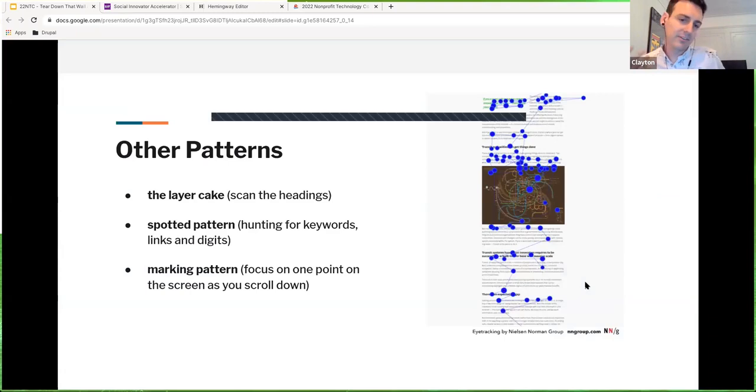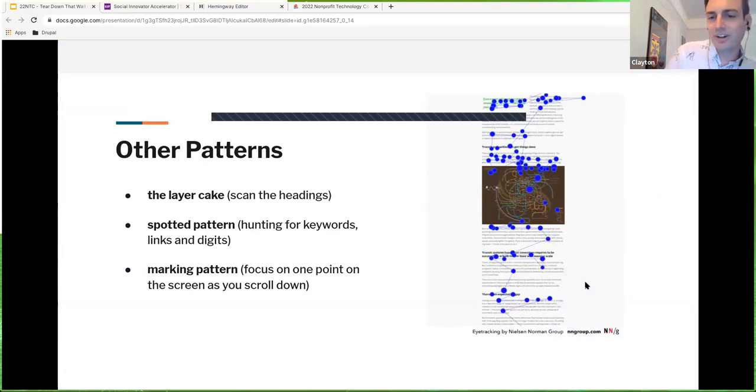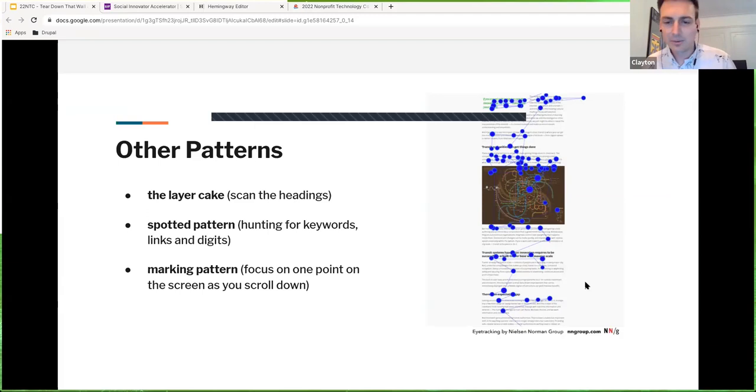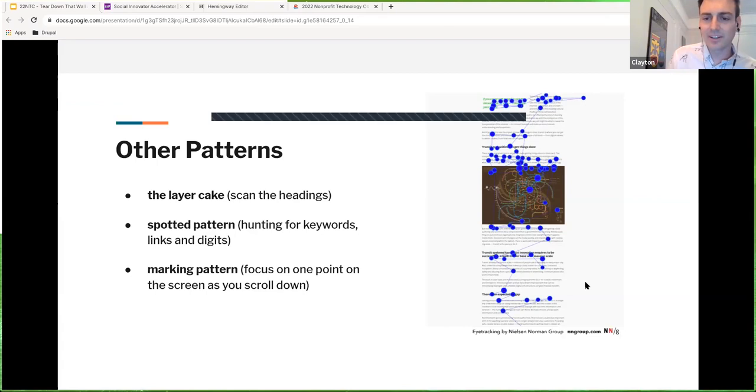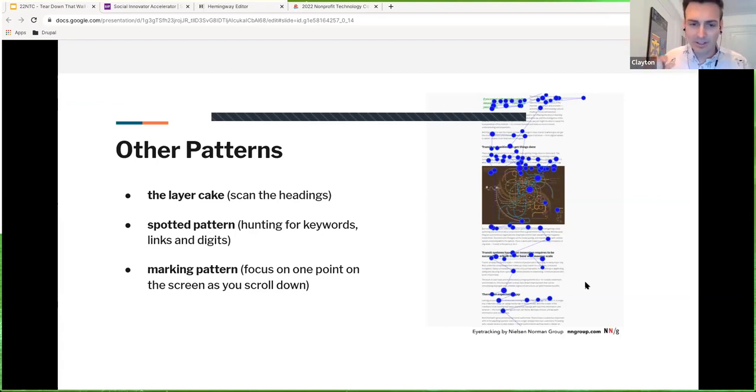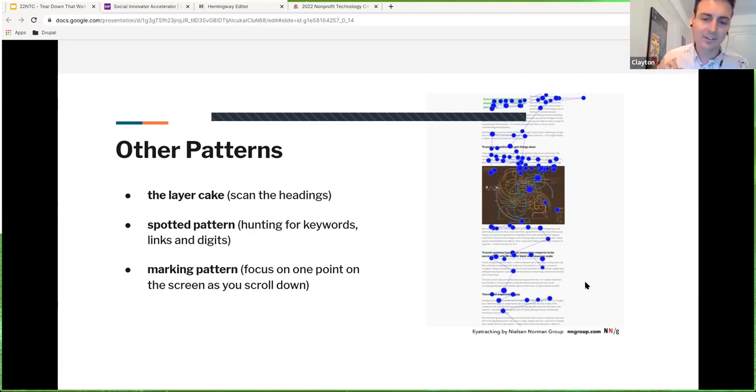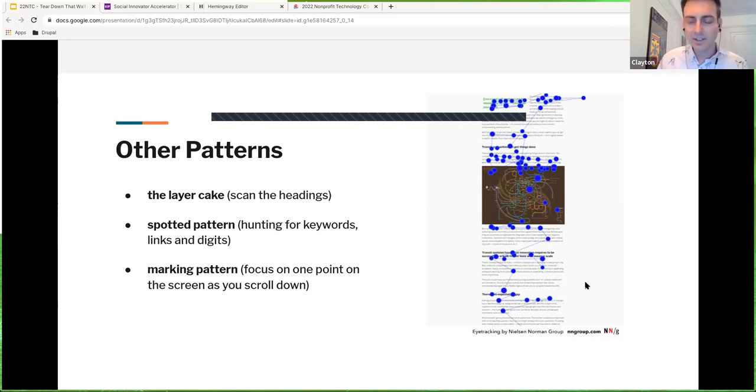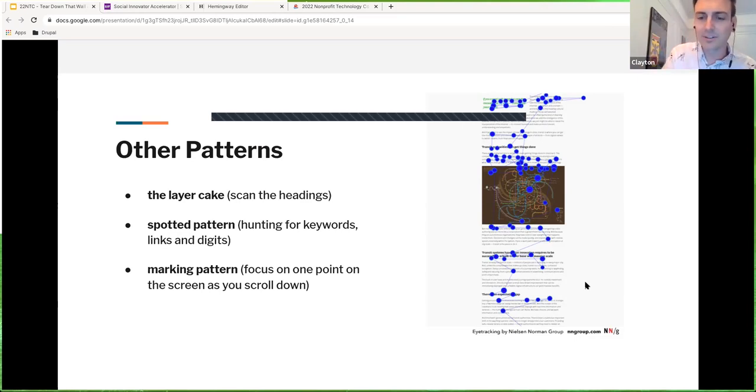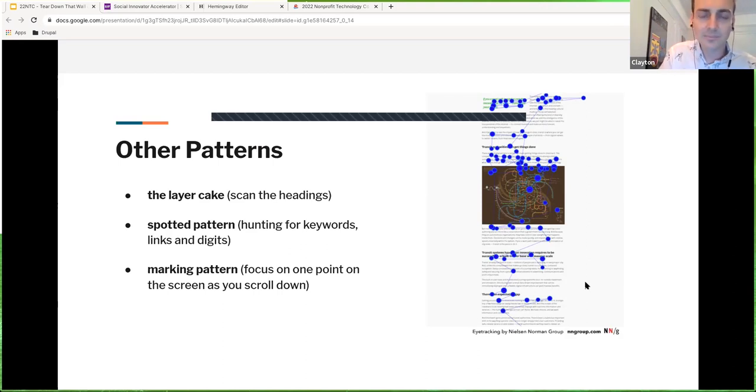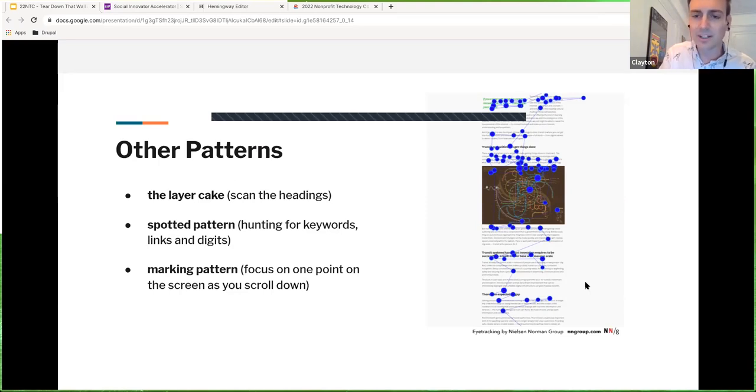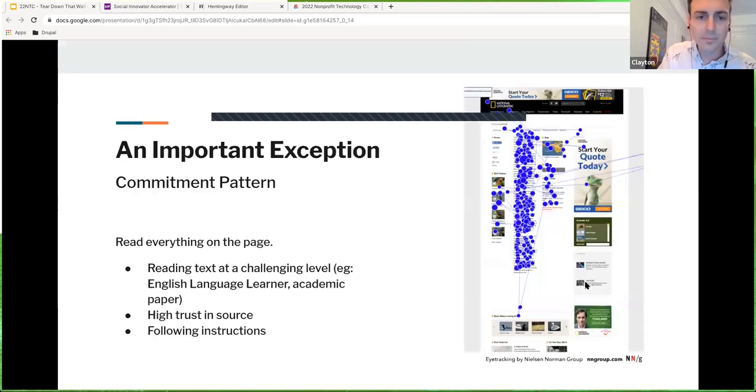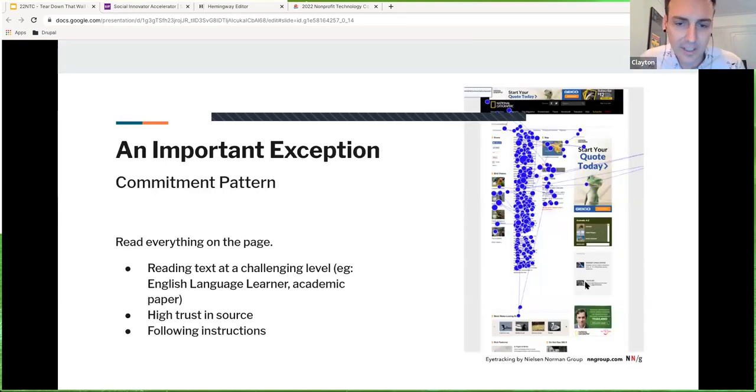And so as you can see, they're hopping around from keyword to keyword, looking for information. In this case, they're reading the specifications of a camera that they're thinking of buying. So rather than seeing that circle move steadily left to right line by line, it's hopping all over the place hunting for answers. There's a few other patterns that people use, all with very fun names. We've got the layer cake where you're scanning headings, we've got the spotted pattern, which is a lot of what you saw in that earlier video of you just hopping around the page looking for keywords, links stand out to our eyes, digits stand out to our eyes, or the marking pattern, you pick a particular point on the page and start scanning down.